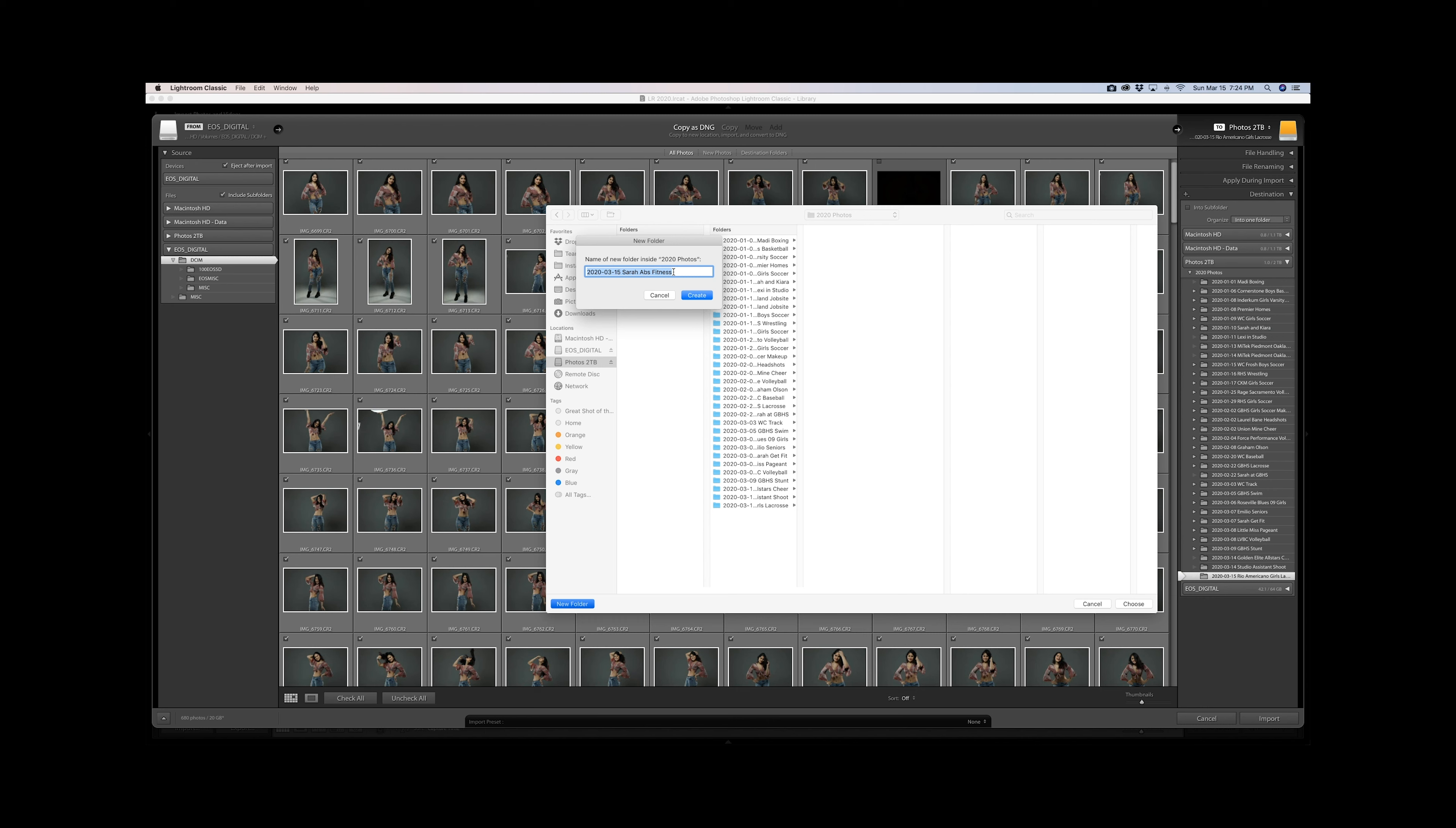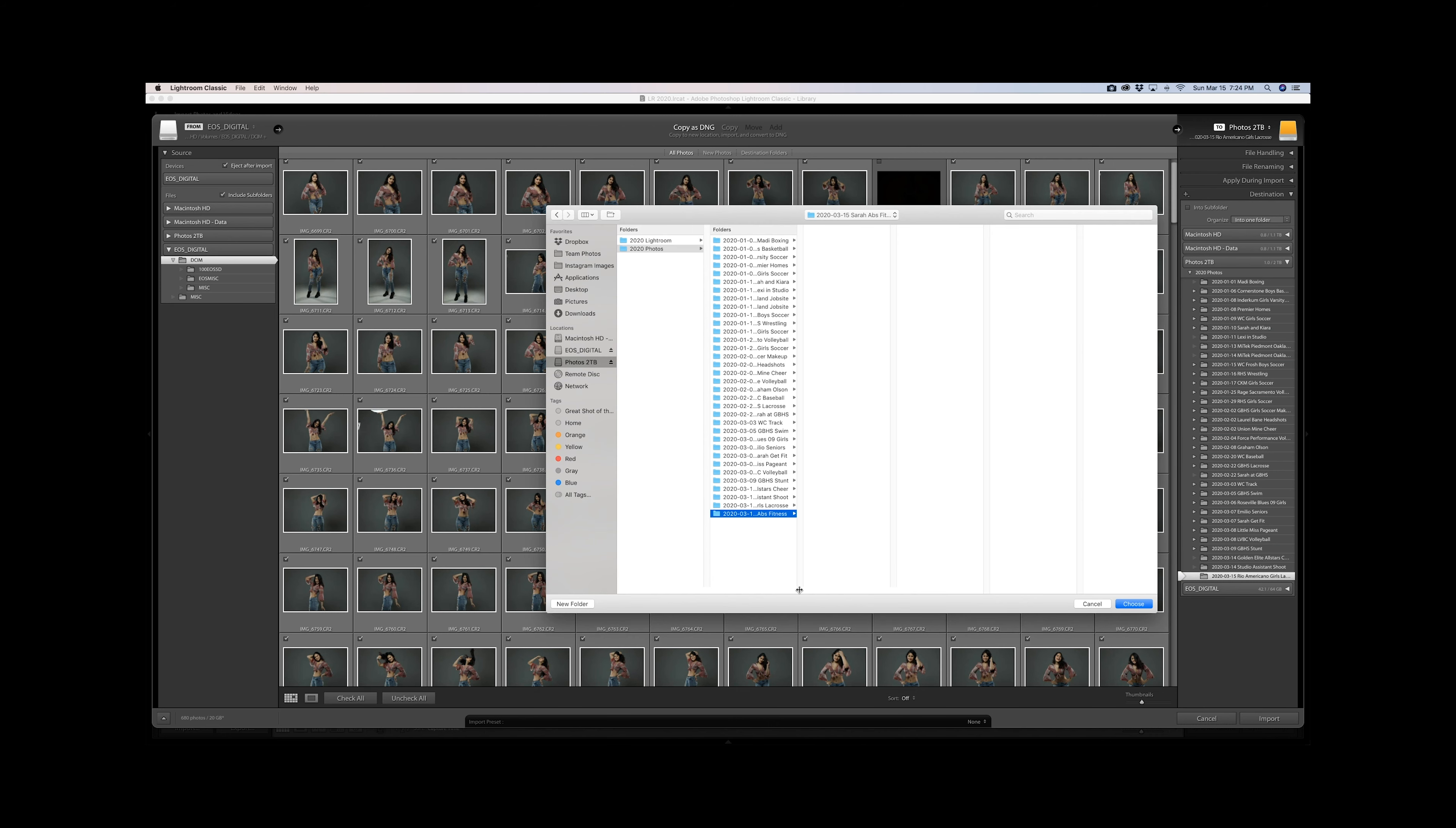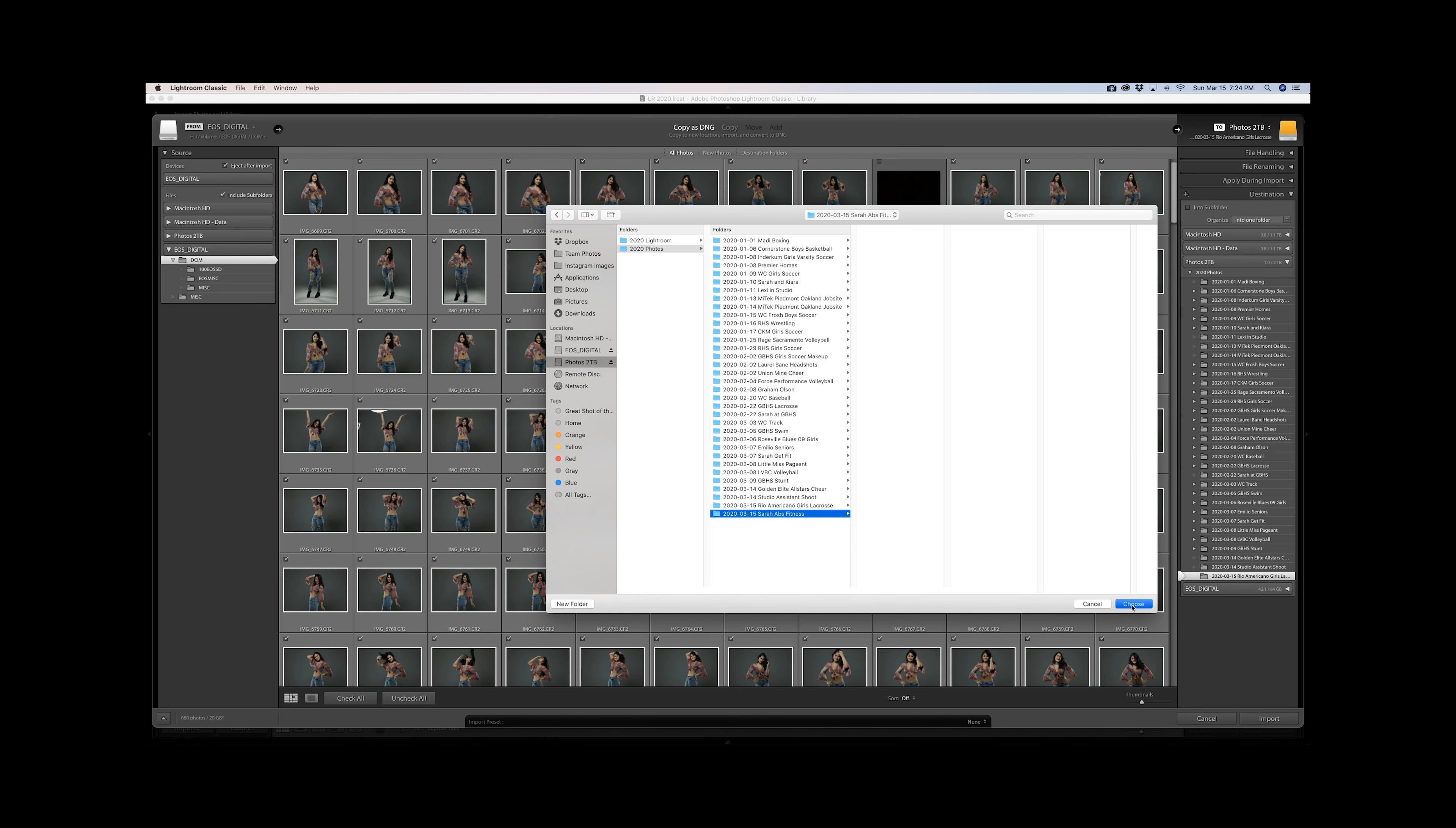Little workflow tip here: highlight this and copy it. Now go ahead and hit create. After you hit create, it'll create that folder. We'll go ahead and choose that folder as the location.